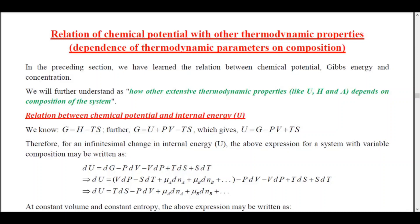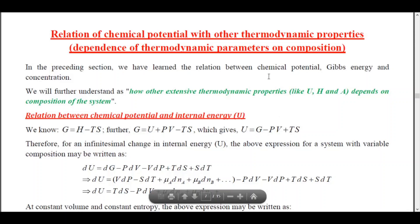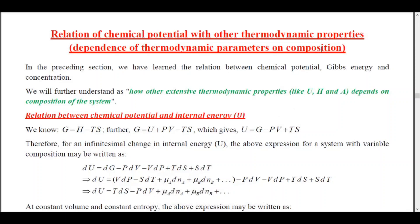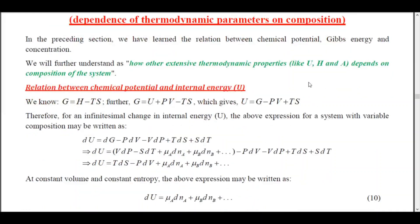Namaste. In this video, we will discuss the relationship of chemical potential with other thermodynamic properties. In the last lecture, we discussed how the relation between chemical potential gives energy and concentration. Now we will extend from that and see how chemical potential is related with other thermodynamic parameters like internal energy, enthalpy, and Helmholtz function.